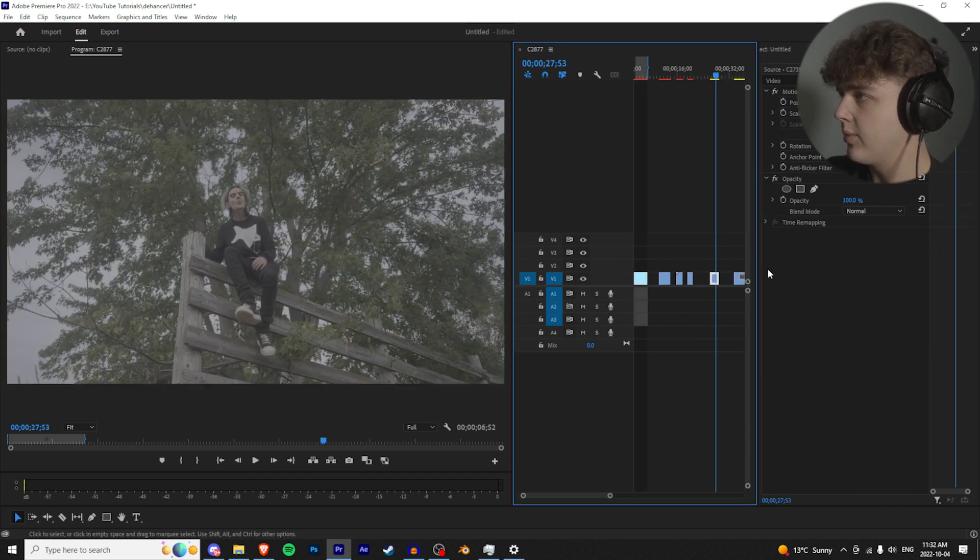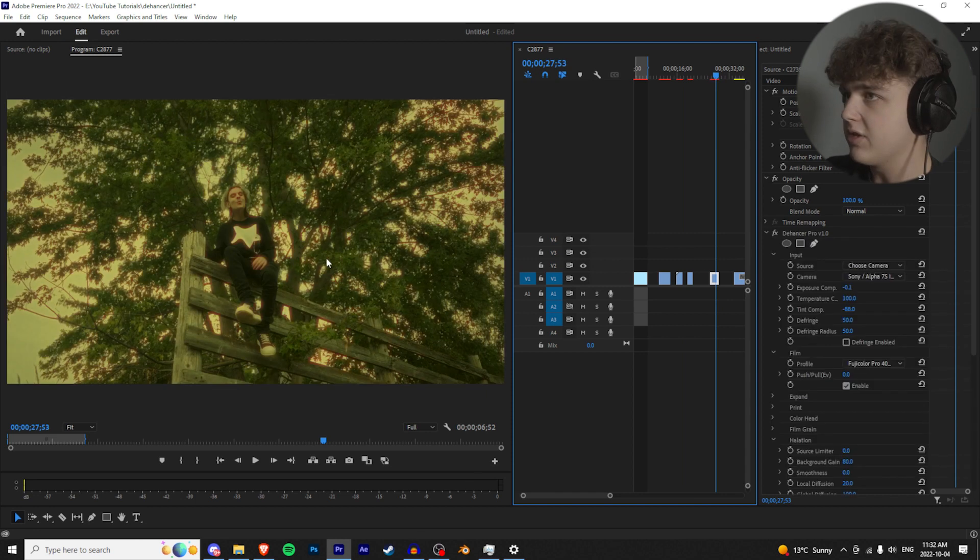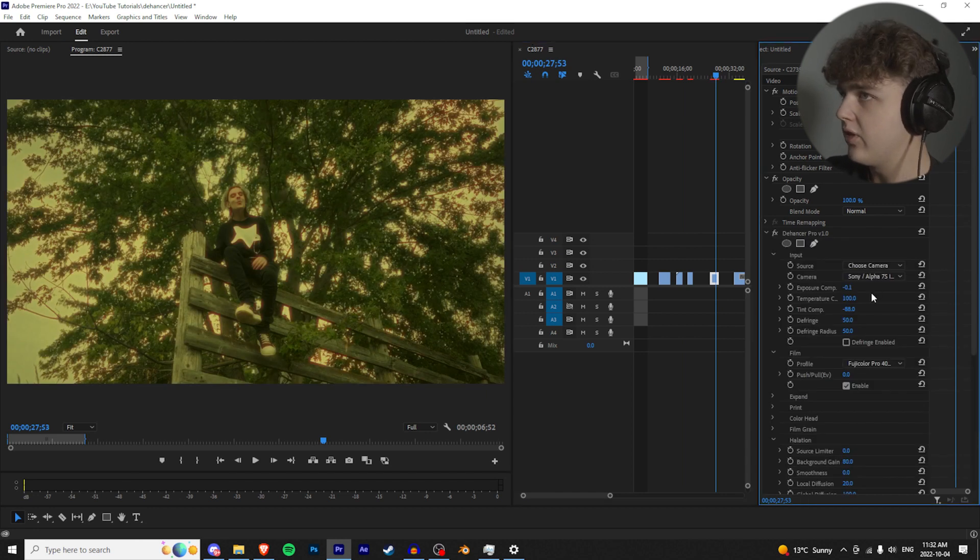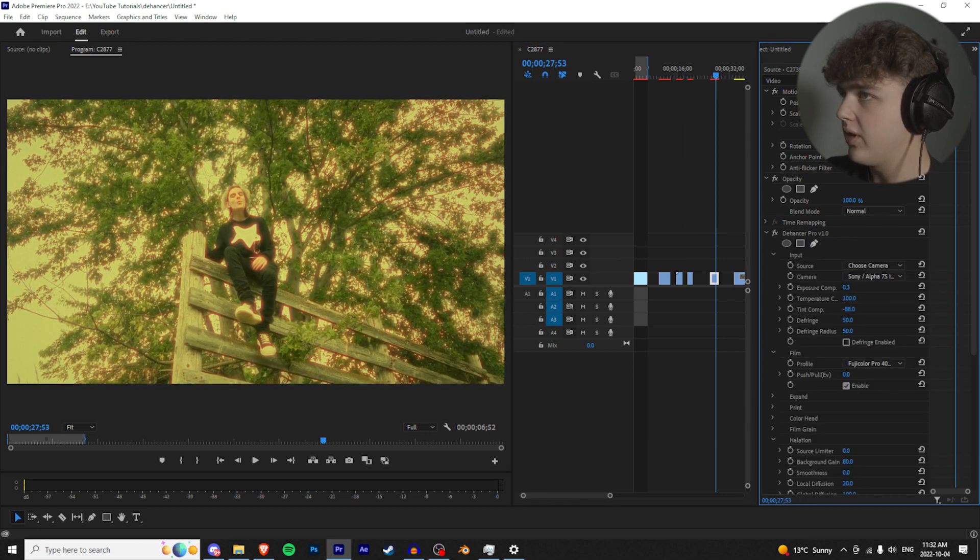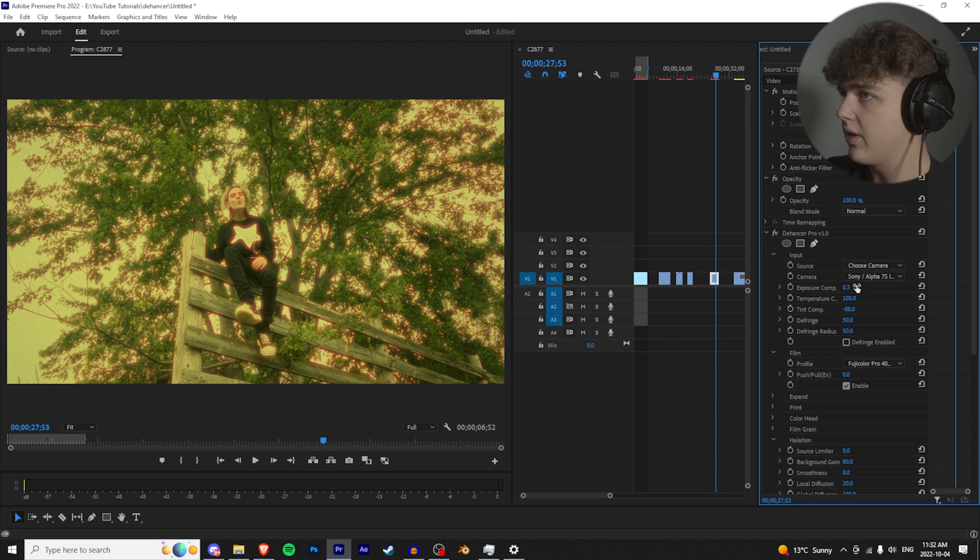Next clip, we got the Gunner from the Hold It Back video. Let's paste this one on here. As you can see, there's a lot of stuff we have to fix with this one. So let's play with the exposure comp there.